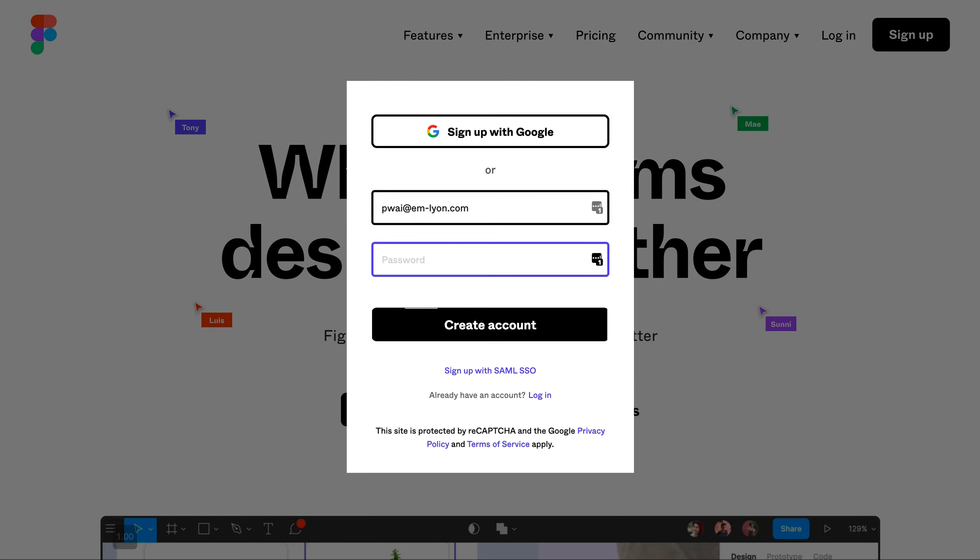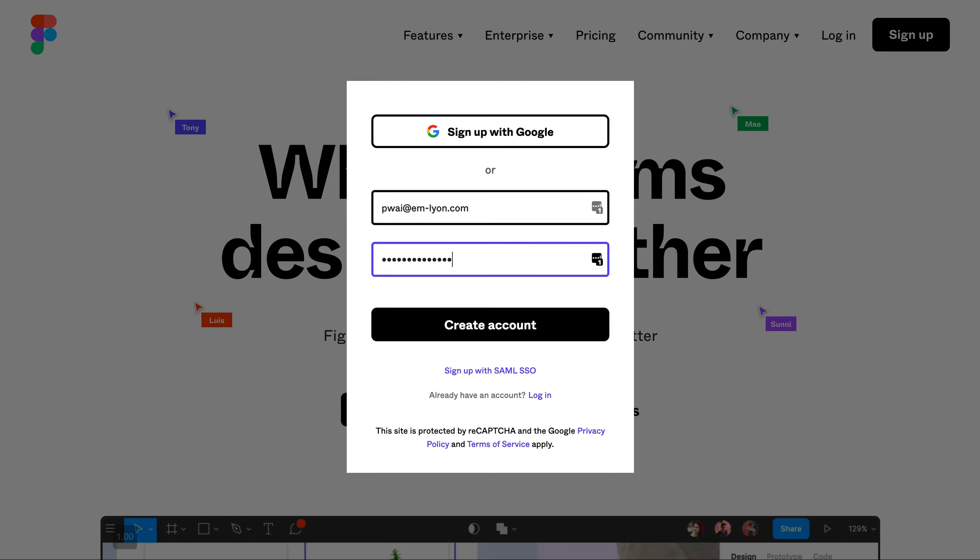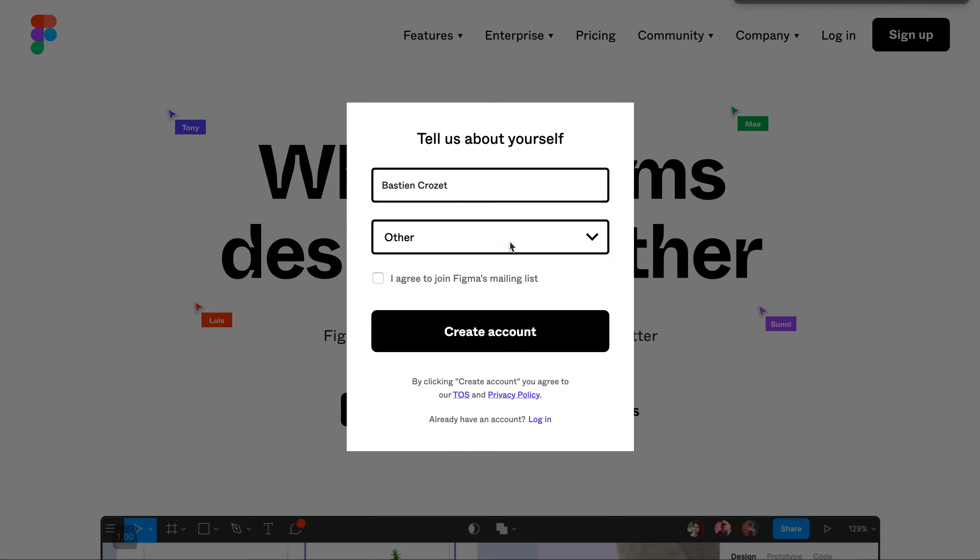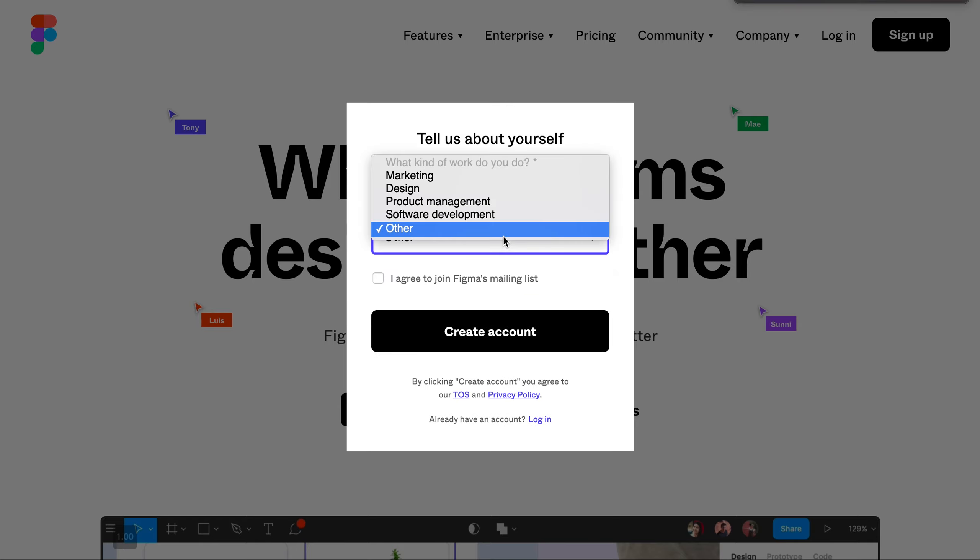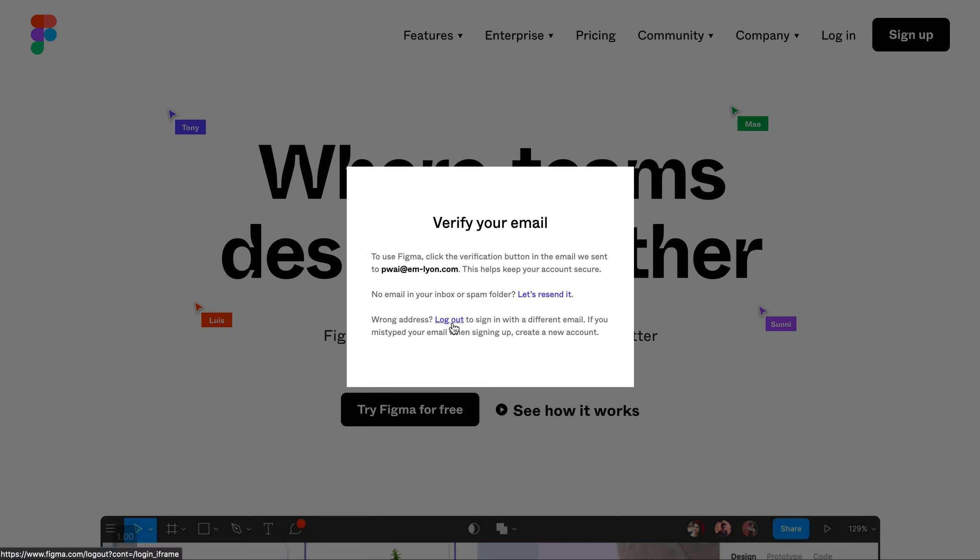First, go to Figma.com and click on Sign Up. Enter your EM Lyon email address and fill in the relevant information. Then verify your email and go to the address on the screen.